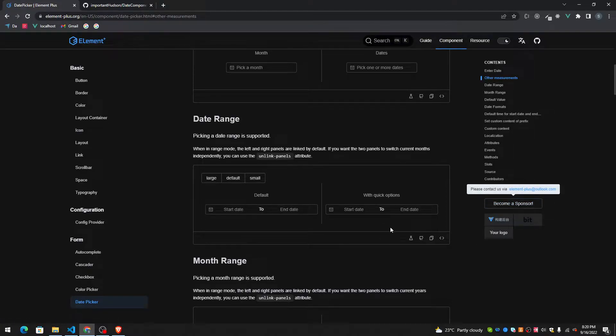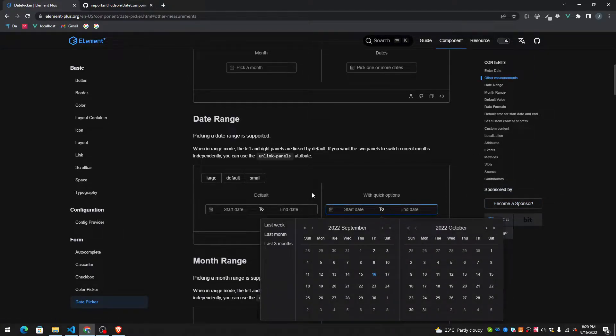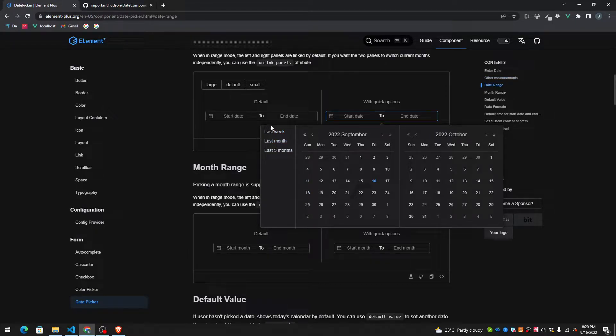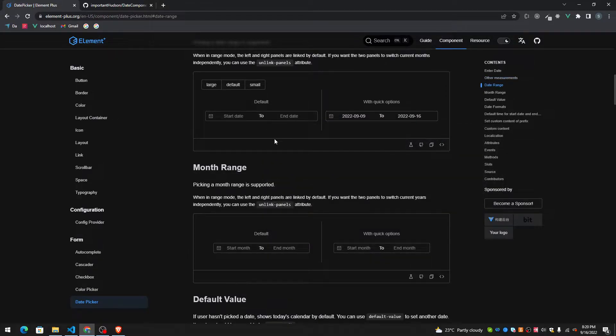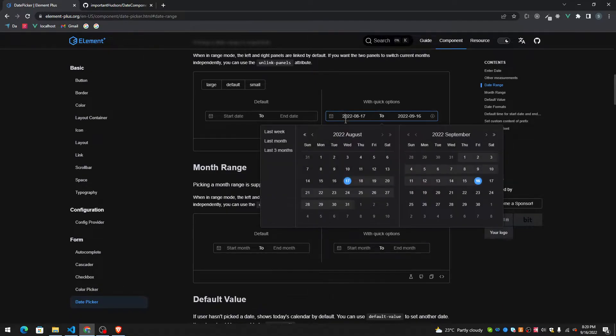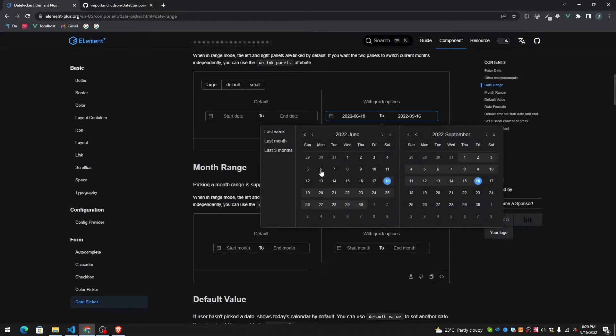Hi, this is Semenja and welcome to my YouTube channel. Today I'm going to make a date picker with Element Plus UI and Vue.js and we're going to play around with it.